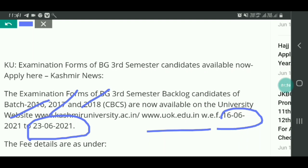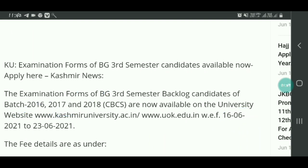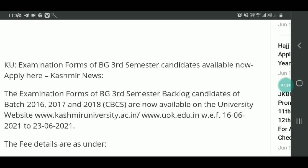Agar kisi ko koi dikkat aa rahi hai examination form bharne mein, to wo hamare saath contact kar sakti hai. Hamara WhatsApp number description box mein diya hua hai aur WhatsApp group ka link bhi hai. Aap hamare saath join kar sakte ho aur hum aapki madad kar sakte hain.